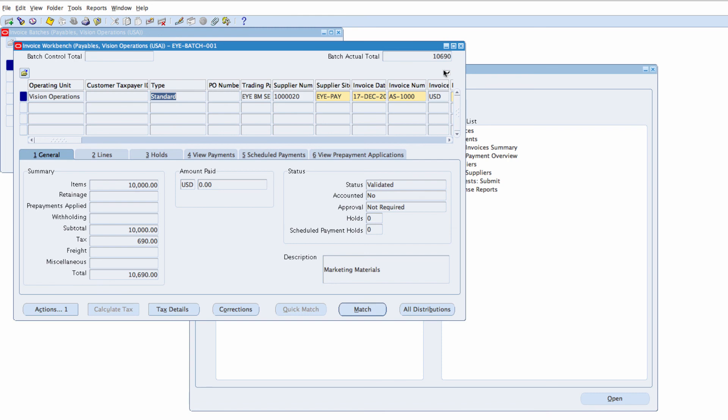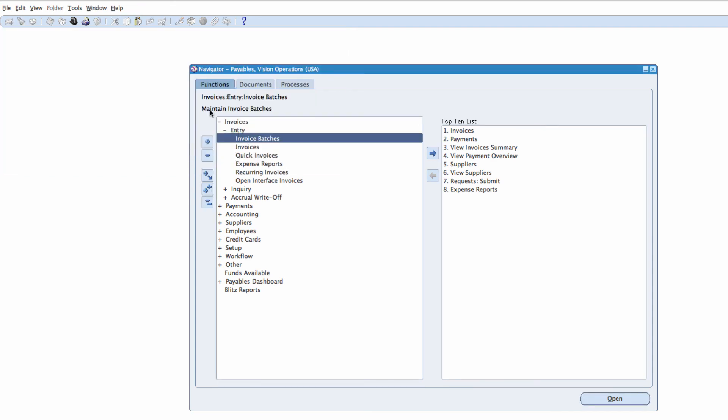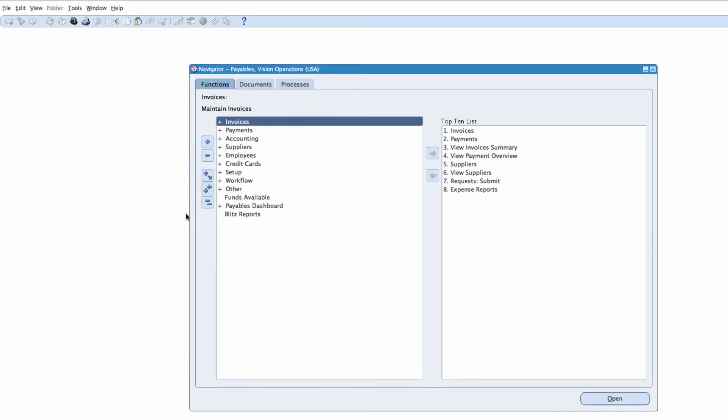So I'm going to save this. And I'm coming out of the form. Close the invoice batches. And that's how to create an invoice inside a batch. Thanks for watching and see you in the next video.